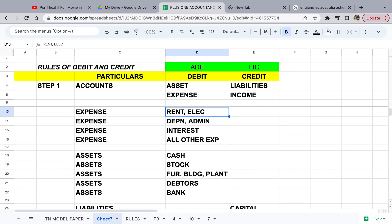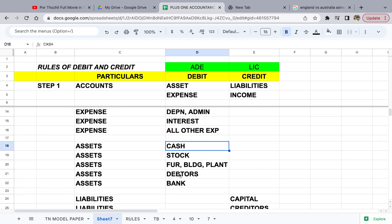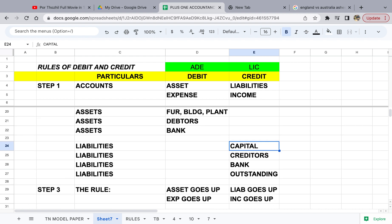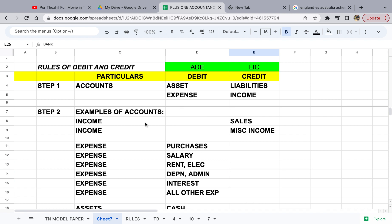Now let's look at the remaining two groups. All assets are debit in nature — assets you can especially see like cash, stock, furniture, building, plant, debtors — everything normally carries a debit balance. Then under liabilities you have capital, creditors, bank, and outstanding amounts. Bank can come in either debit or credit depending on what the balance is. So assets will normally have a debit balance and liabilities will have a credit balance.